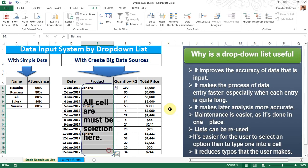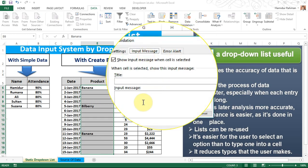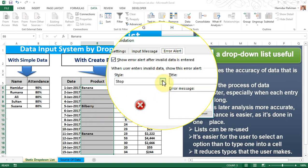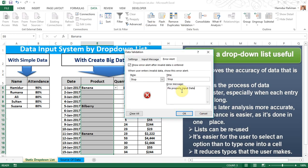Like this — go to Data Validation. In the Input Message tab you can type any message that is shown when you click on the cell. In the Error Alert tab you can choose any option. I select Stop here, then type a title word, and in the error message type your message, for example: Please input data properly. Then click OK.